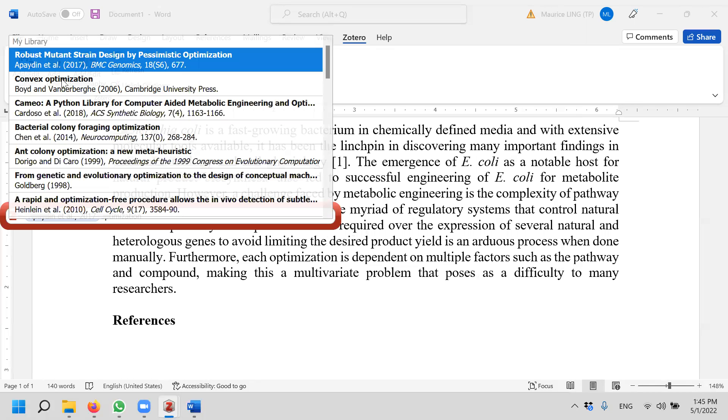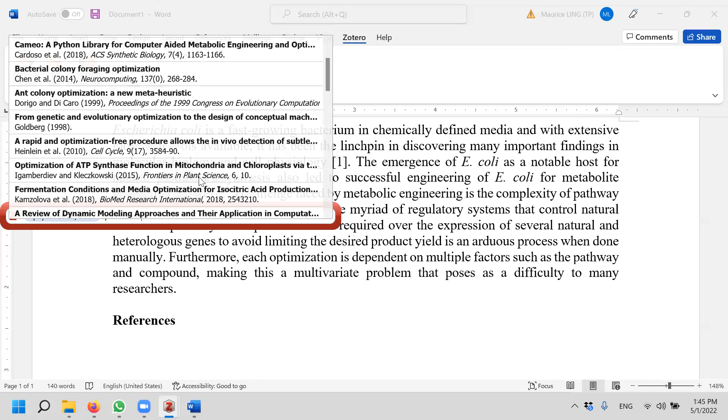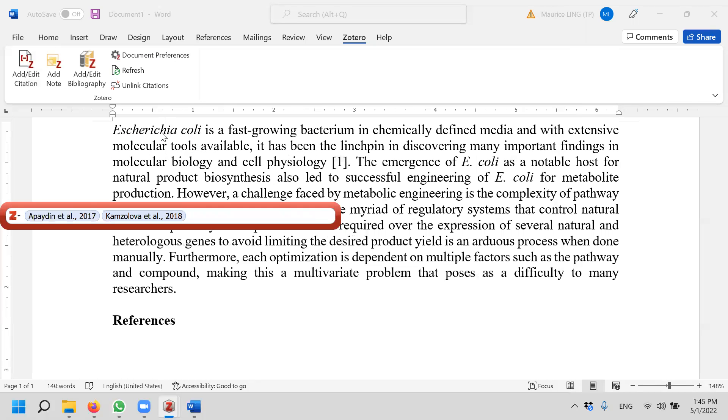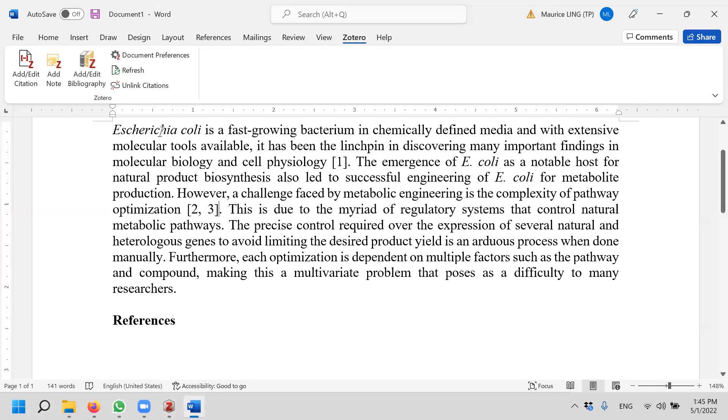Let's say for genetic, fermentation optimization. Now there are two references. Hit enter, so I can do multiples of them.